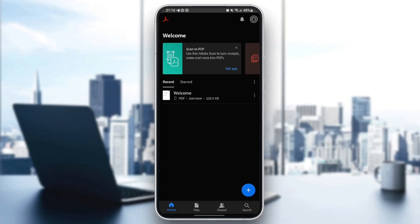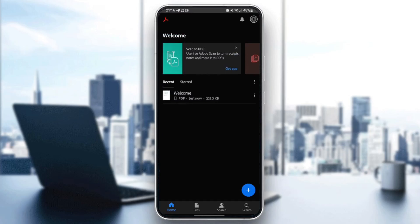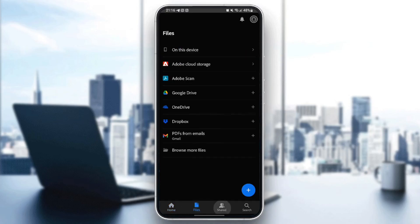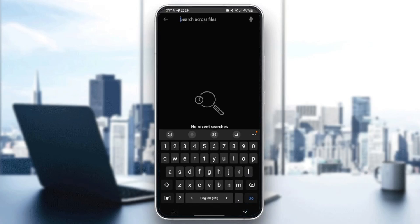As you can see, I'm right now in Adobe Acrobat on my phone, and this is how the homepage looks like. Right here in the bottom, we have four sections: the home section, files, shared, and search.